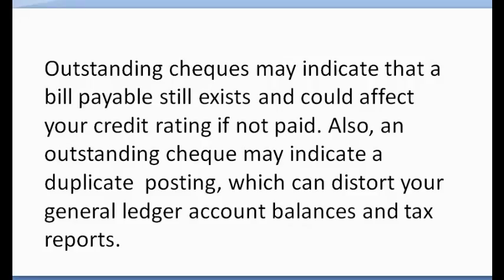Outstanding checks may indicate that a bill payable still exists and could affect your credit rating if not paid. Also, an outstanding check may indicate a duplicate posting which can distort your general ledger account balances and tax reports.